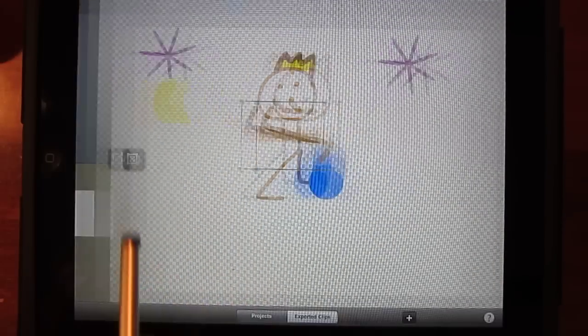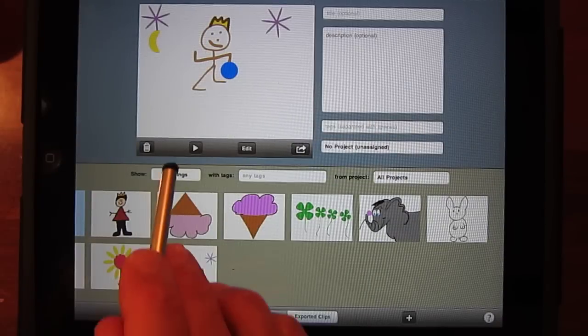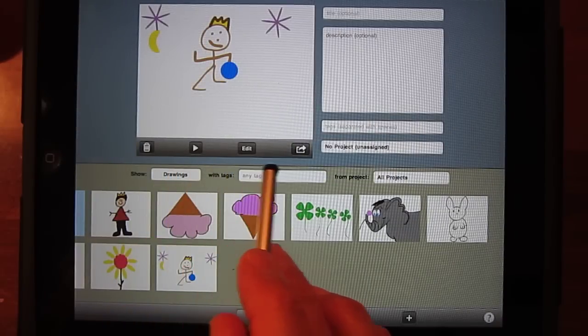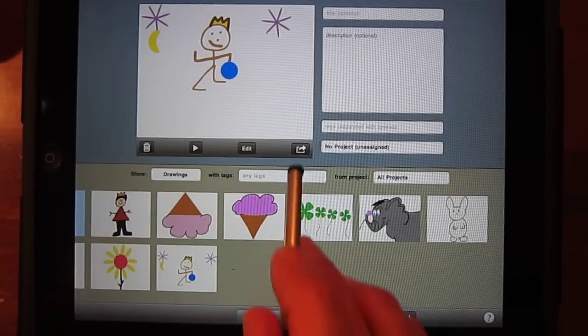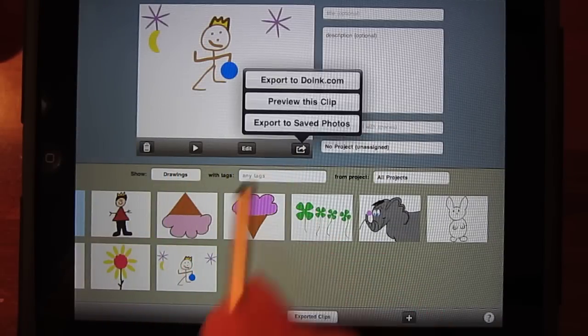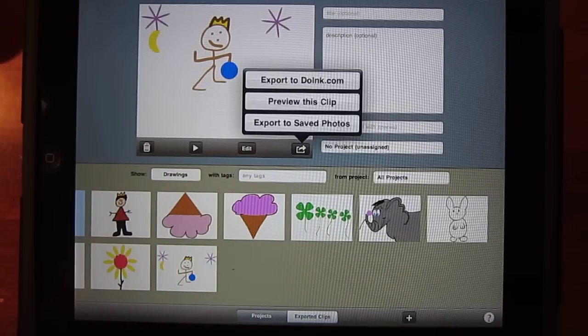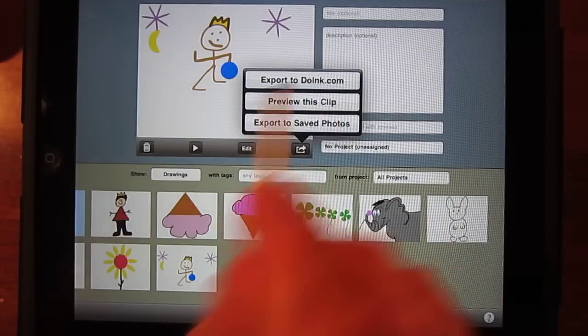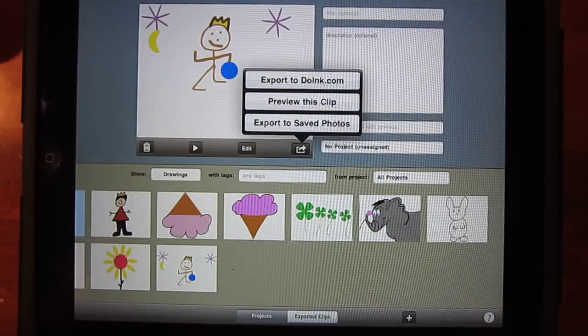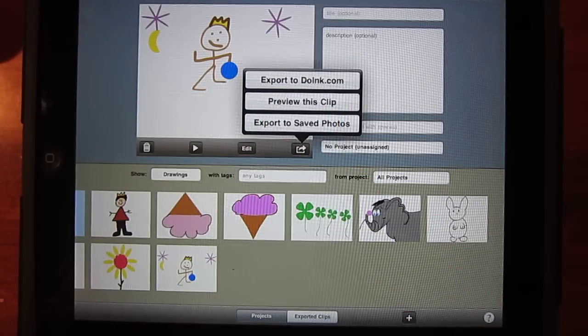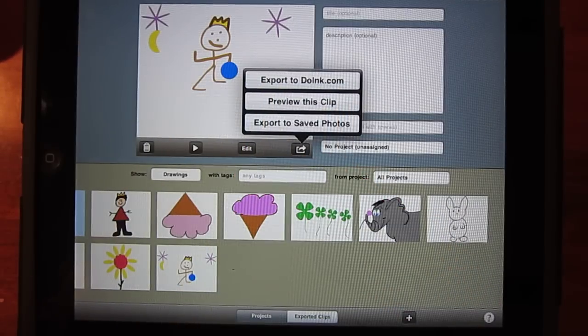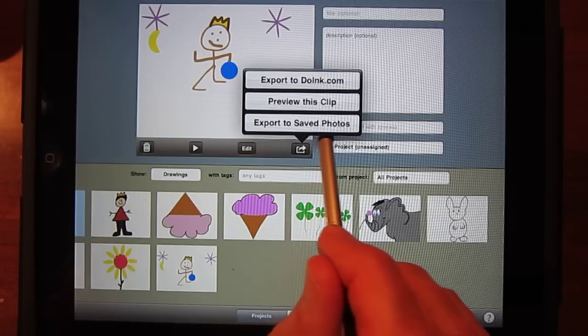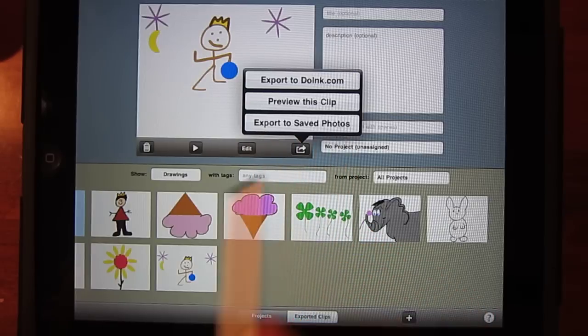I go to the clips library where I can delete, preview, export, or edit this clip. When I go to export, I can export it to Doink, which will publish it to YouTube, Facebook, Twitter, or email. Or I can export it to iPad photos.